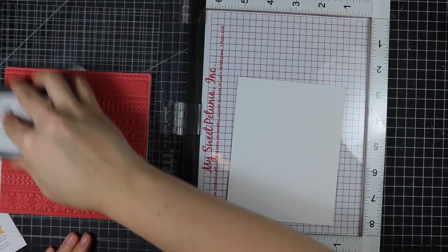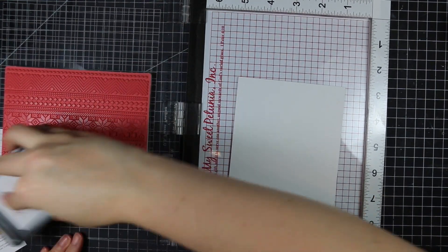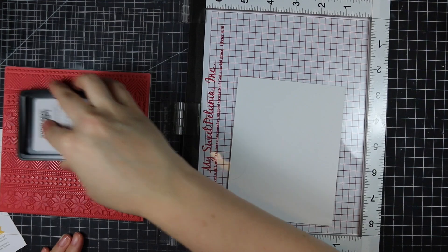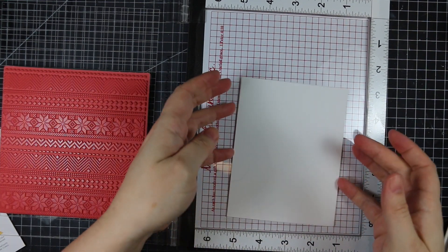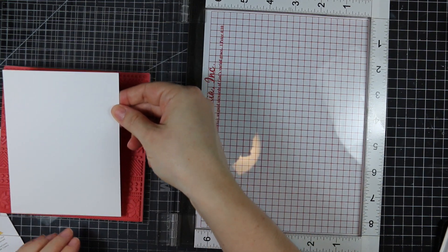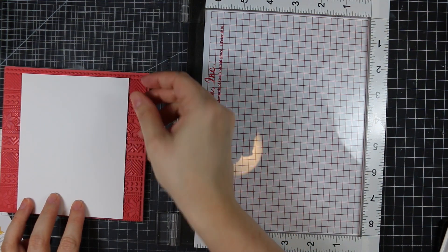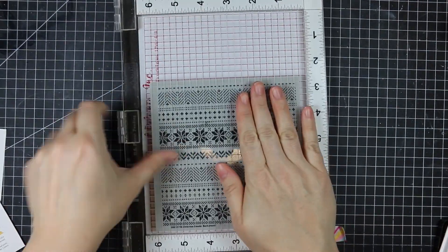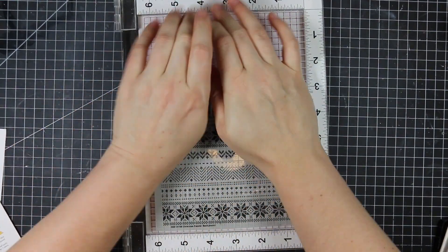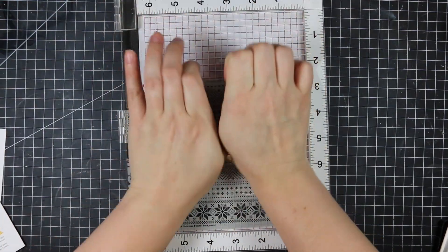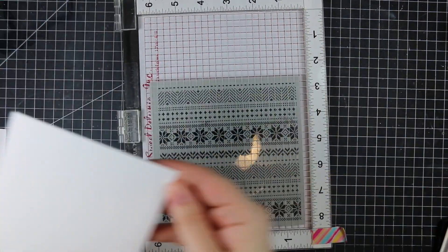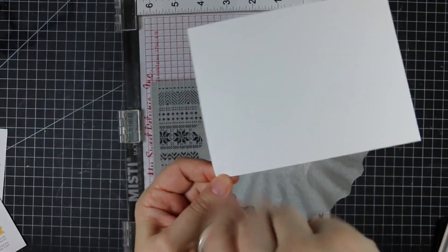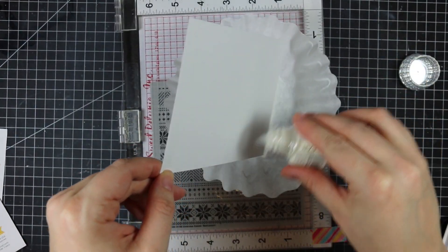I don't remember who showed me this first, but I've shown it in other videos. I ink up the stamp with Simon Says Clear Embossing Ink, then lay the cardstock on top. Using the MISTI, I flip it closed upside down so the cardstock stays in place, then flip it back over and press the lid down really well to get an even impression.